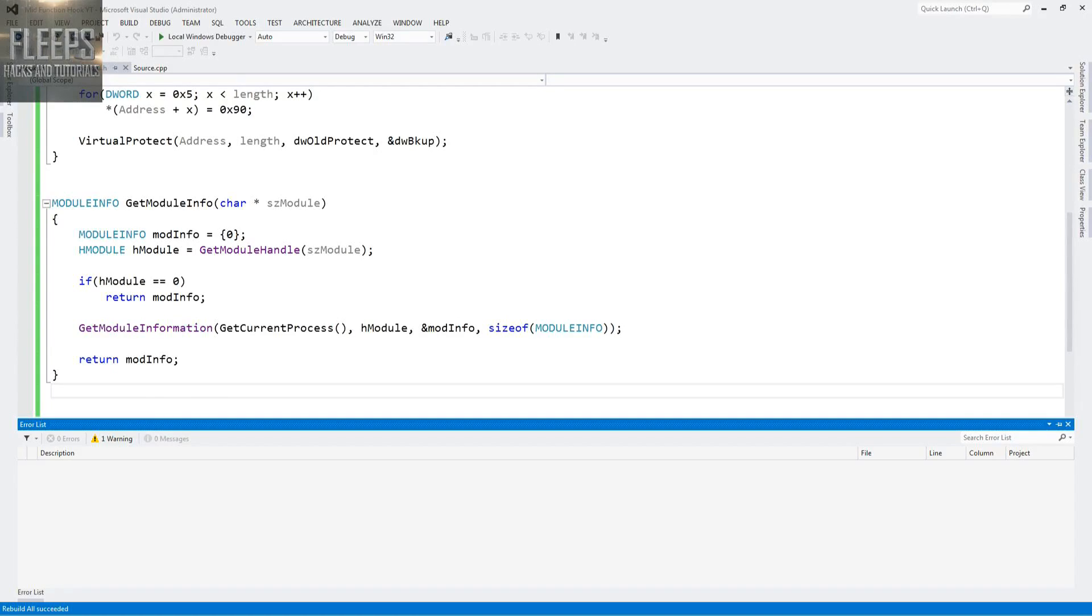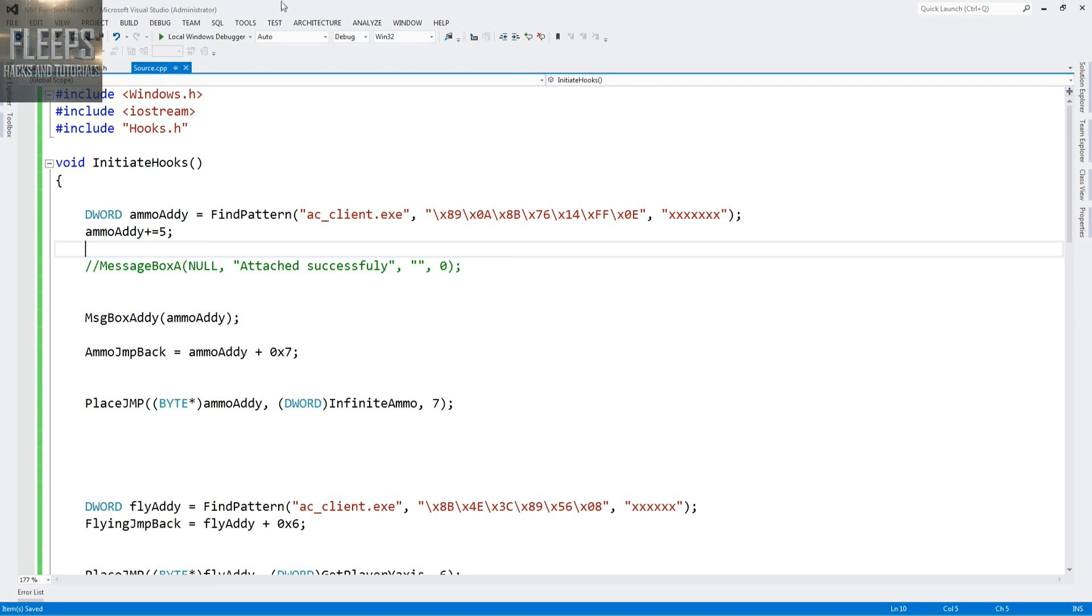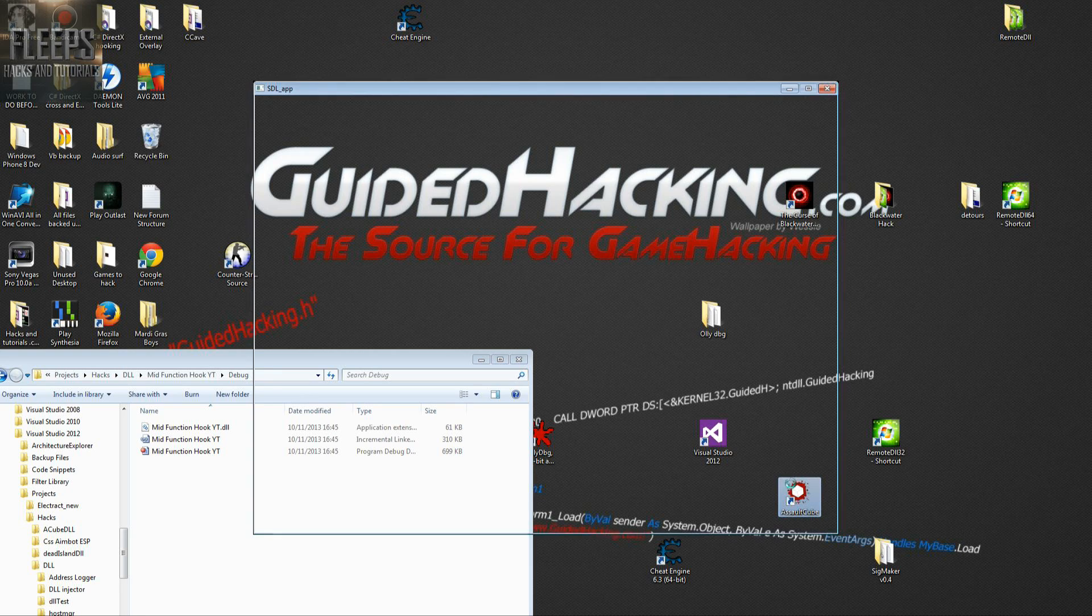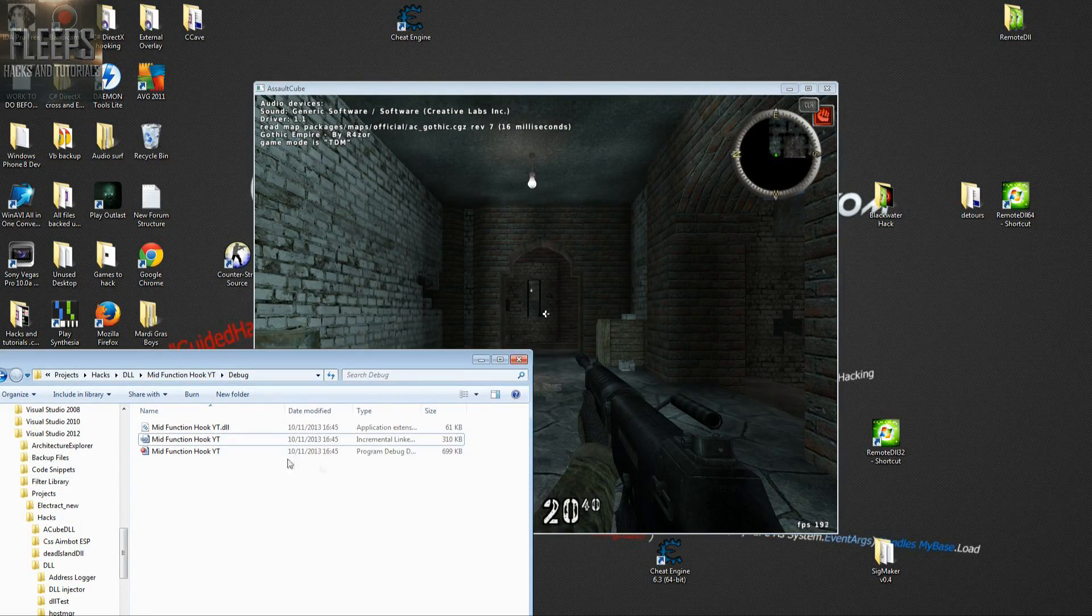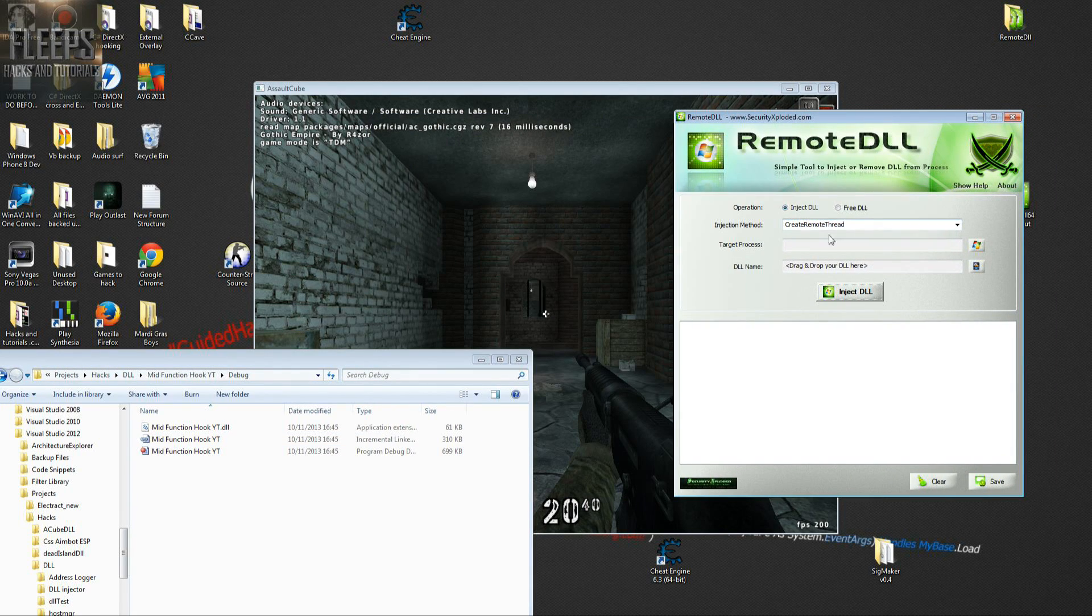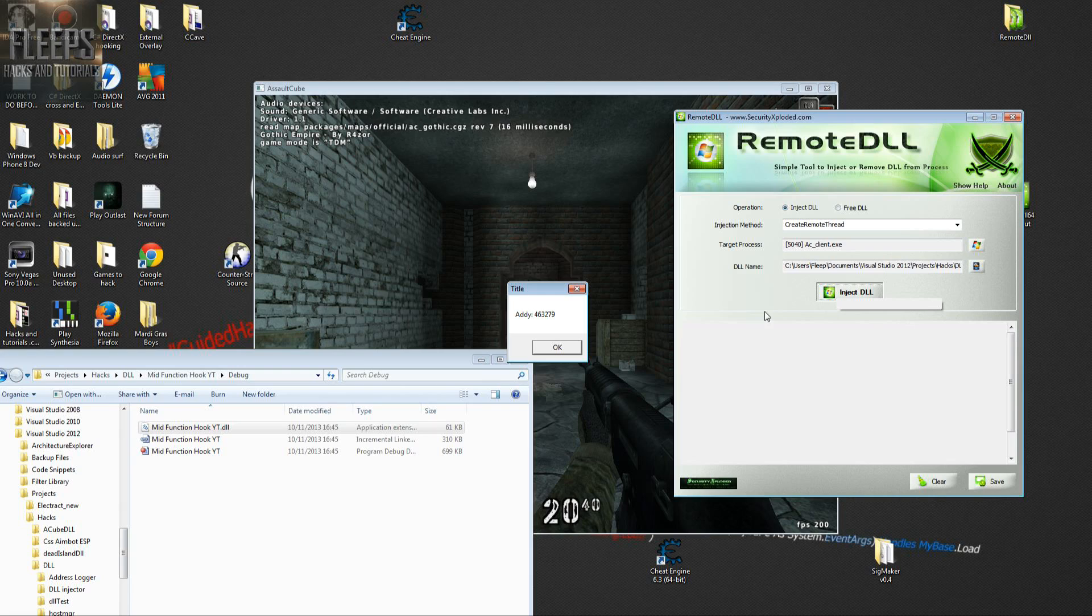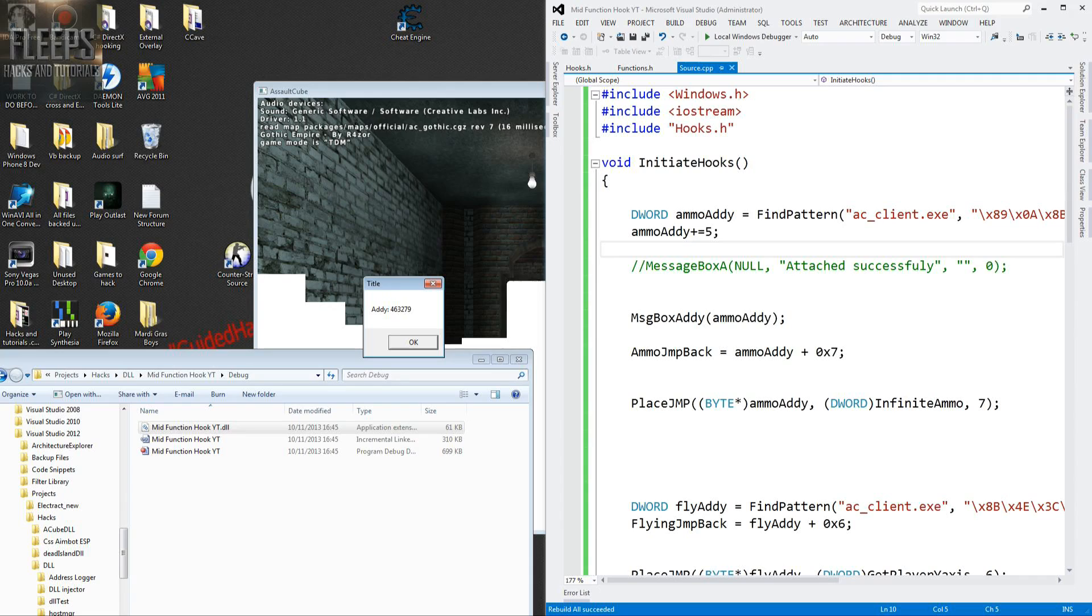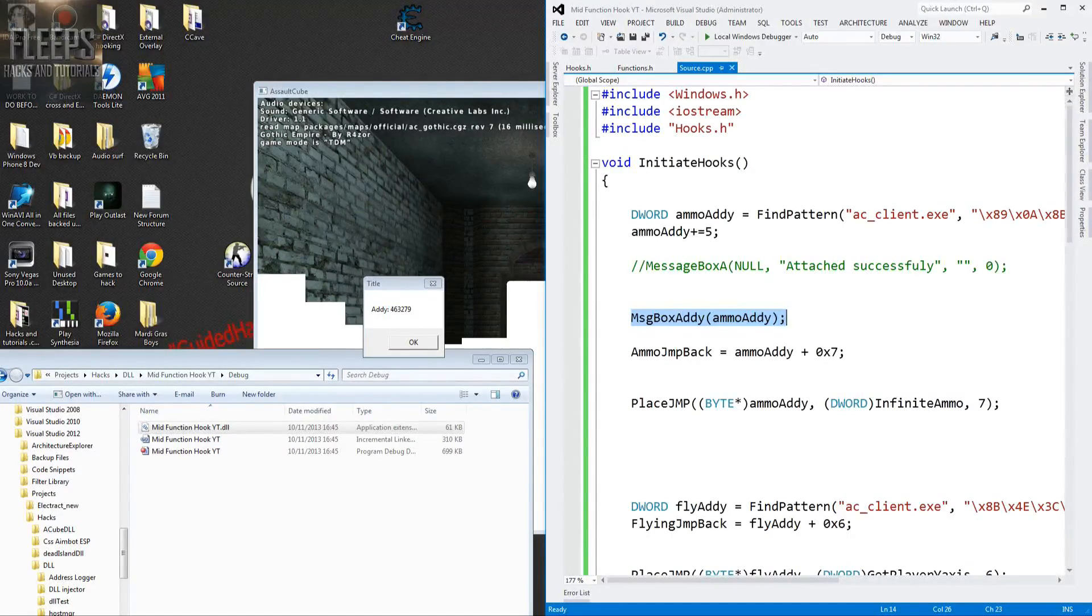Other than that it does seem fine. I had this debug message here just to help me. You guys should use one as well if you need to. Rebuild it. You should have the files again in this folder. Let's get the DLL and drag it over. Select AC client and inject the DLL. First thing comes up absolutely beautiful, which is what we want.